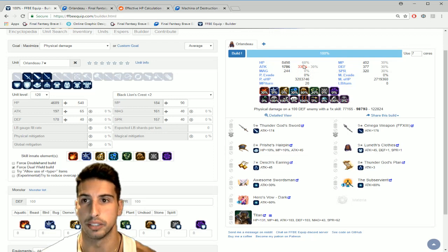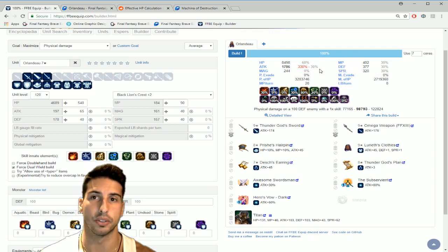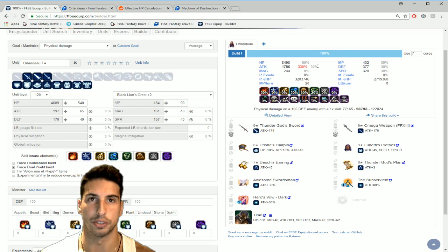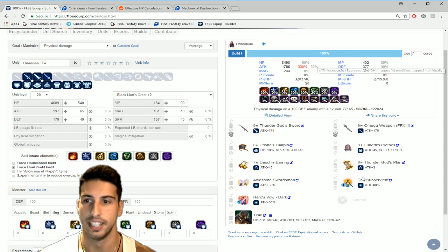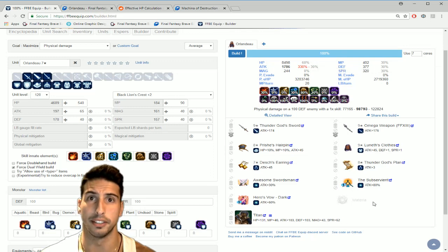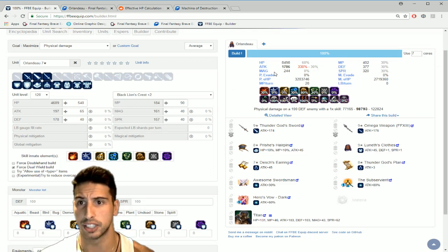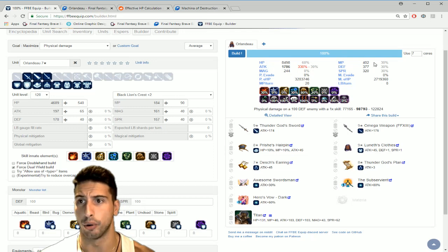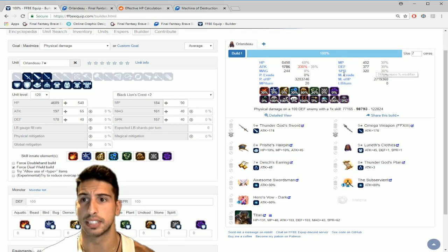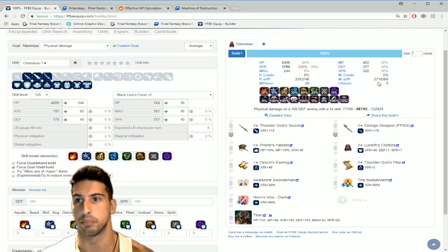Considering that eventually we'll get that 400% cap, but right here this is the max damage you can get with Orlandeau. So we are actually 30% over the limit which is pretty crazy considering we're still missing one materia down here.